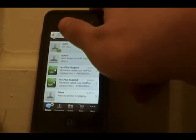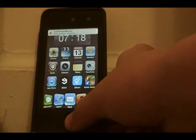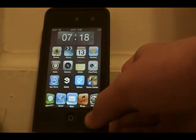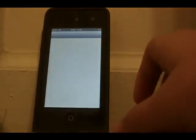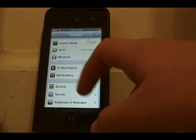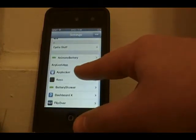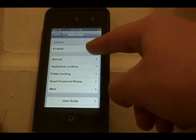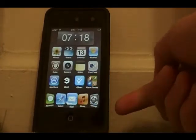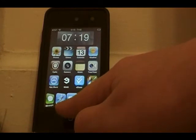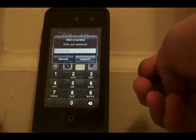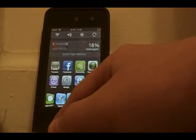The next Cydia tweak is called App Locker. There's no separate app for it — you go into your Settings, scroll down, and you can set locks to your apps and folders. So for example, I have my Mail locked. Whenever you open it, a password prompt appears so people can't enter into your Mail or any other app you specify in the settings.